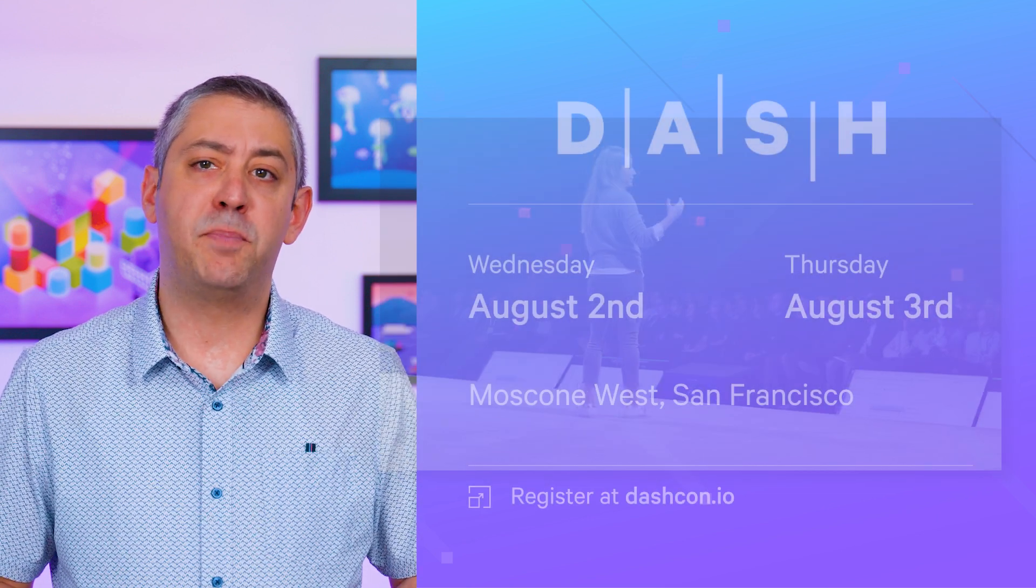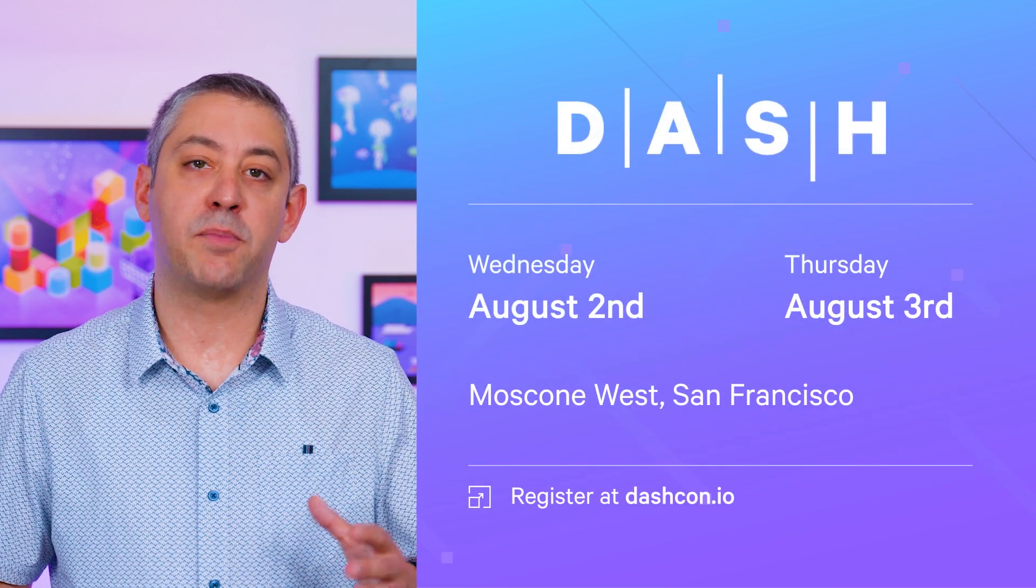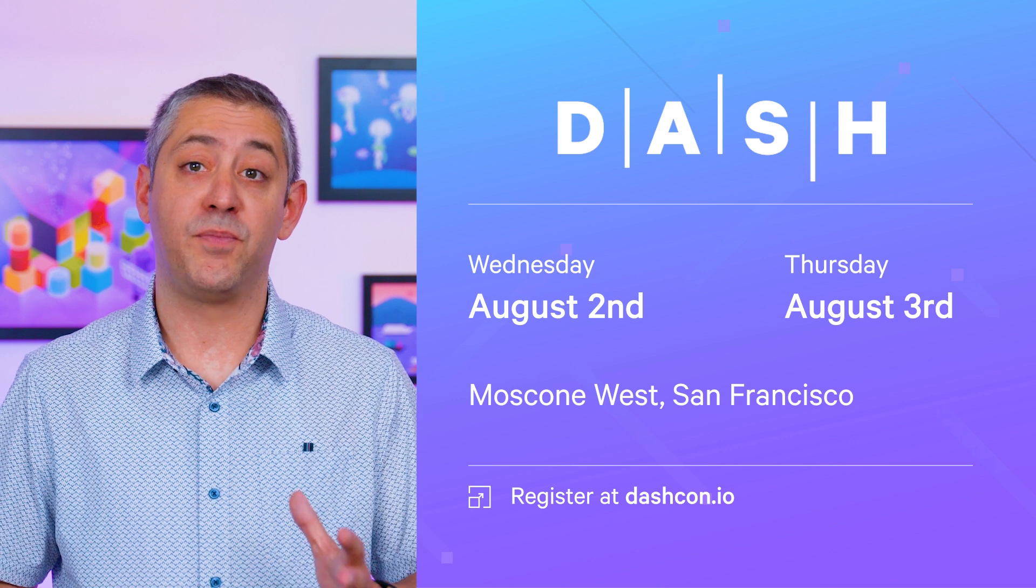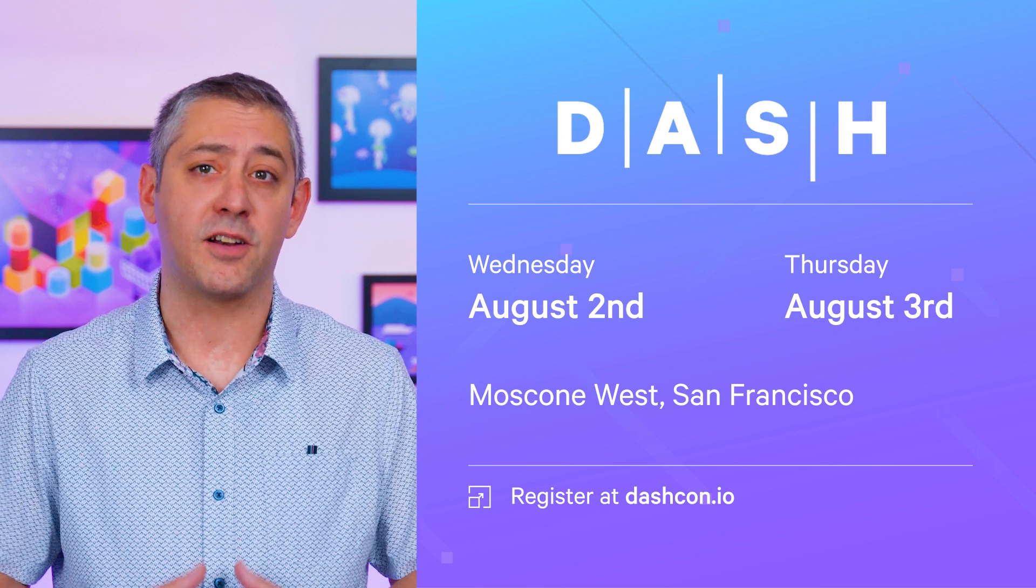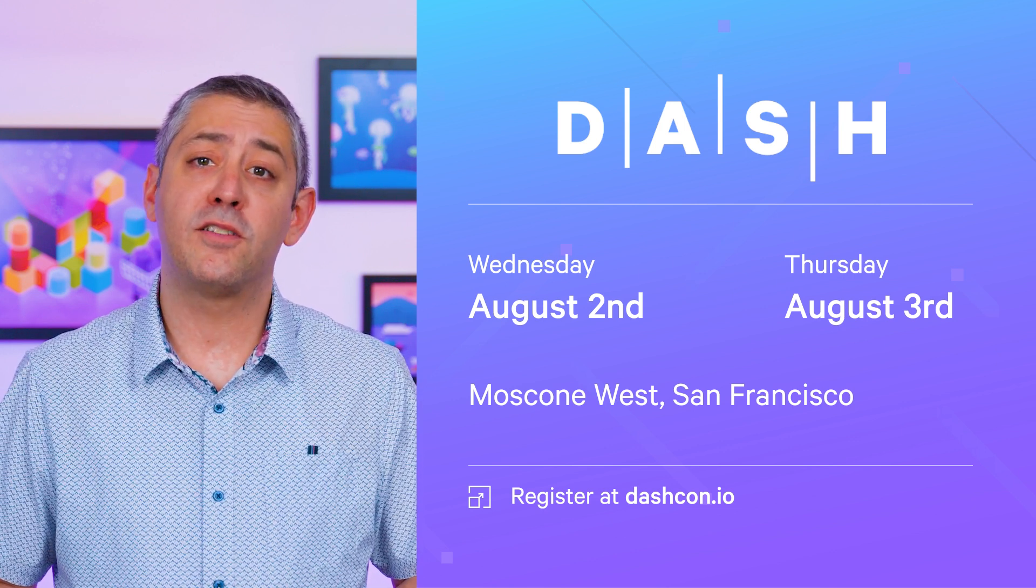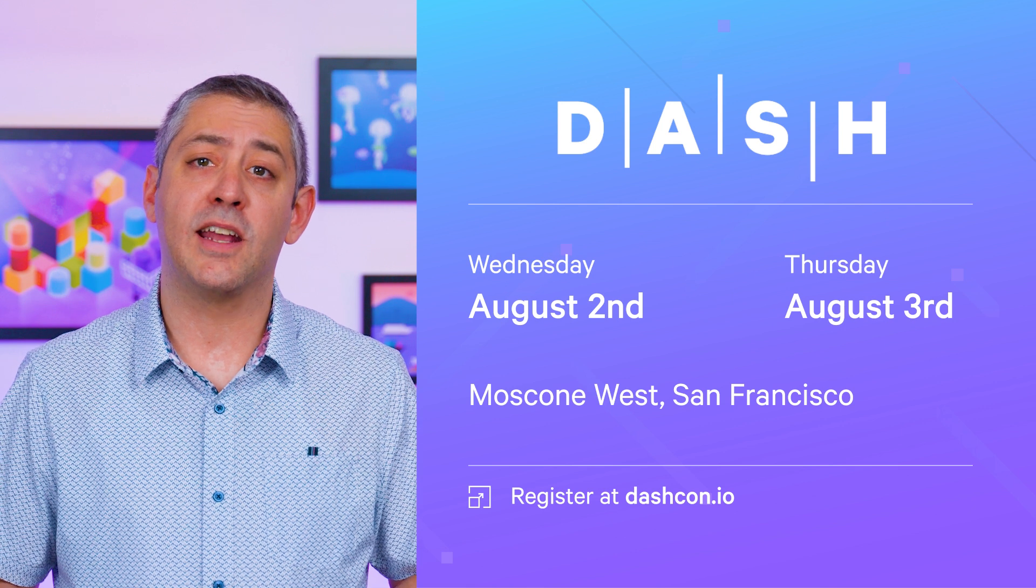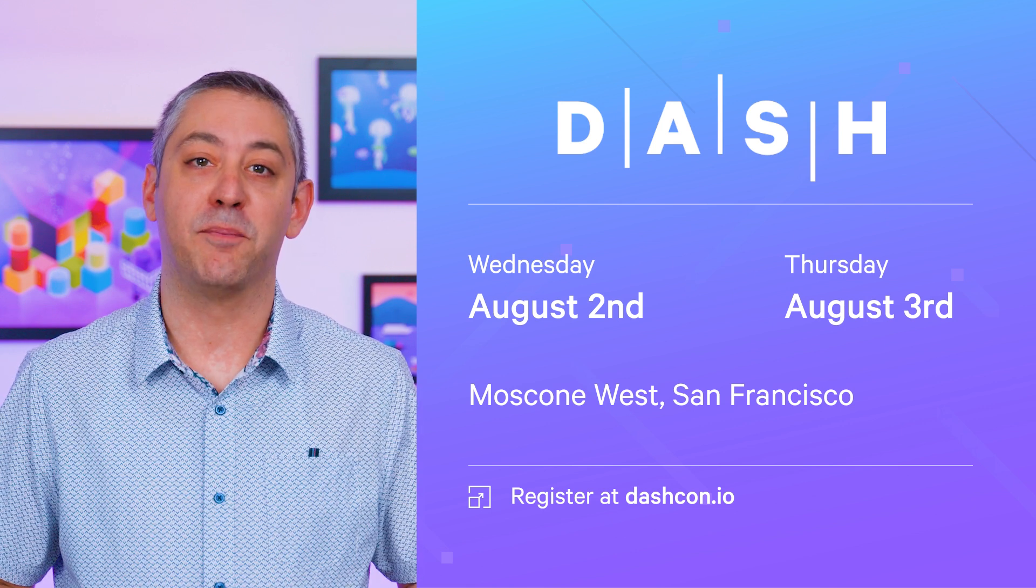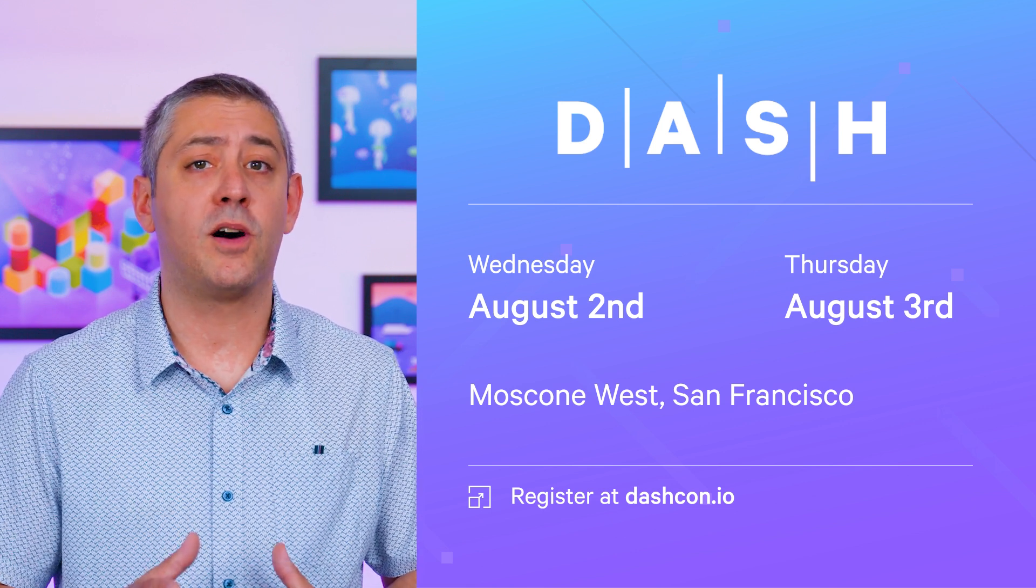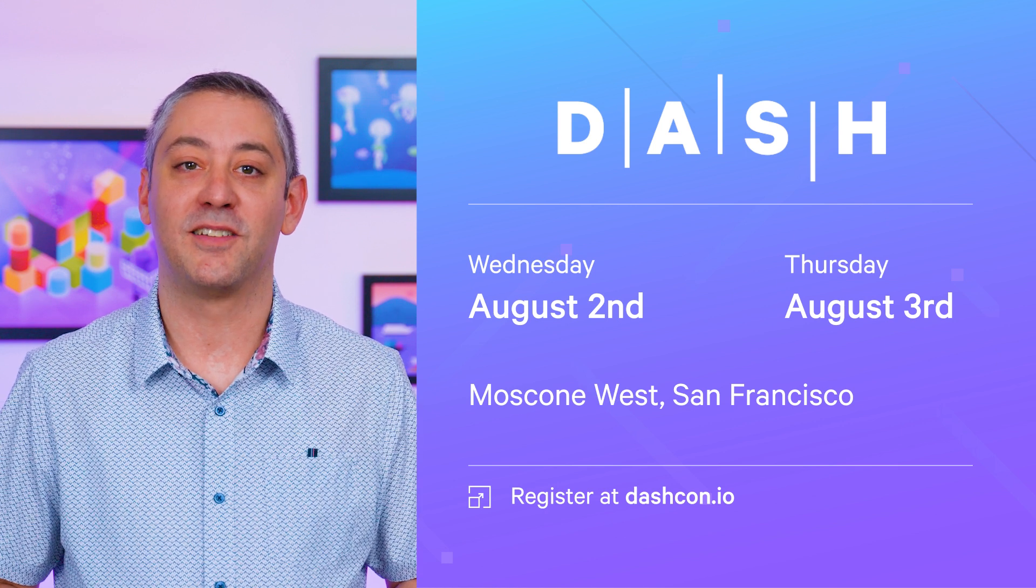Before we go, a reminder that registration for Dash 2023 is now open. Let's build and scale the next generation of applications, infrastructure, security, and technical teams together. The first round of speakers has been announced and workshops are rapidly filling up. I'm looking forward to seeing you all in San Francisco this August.